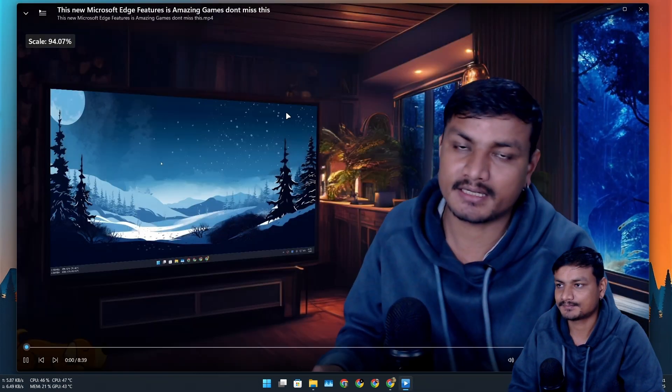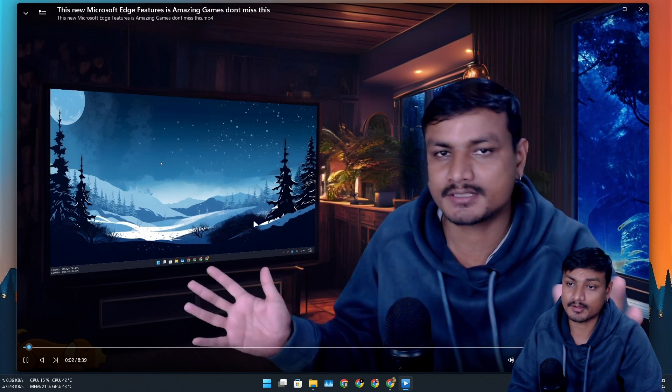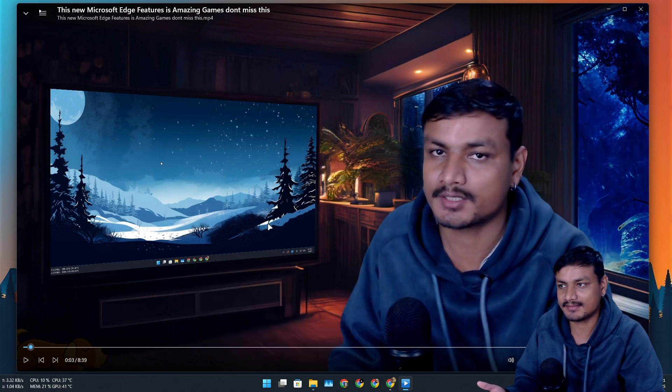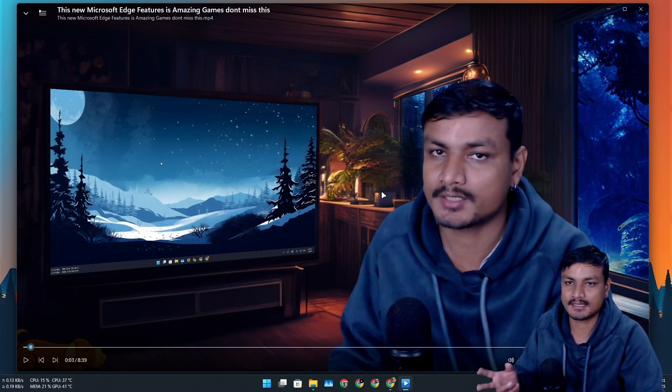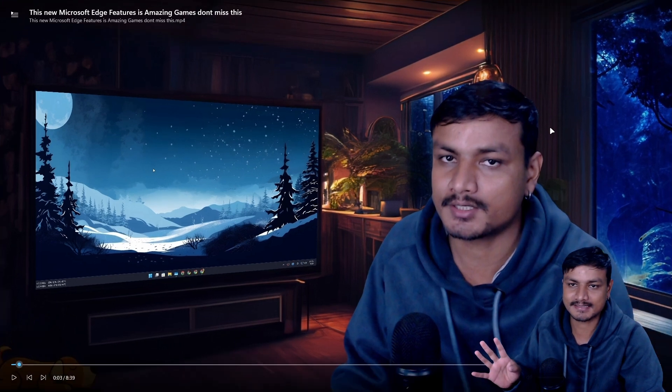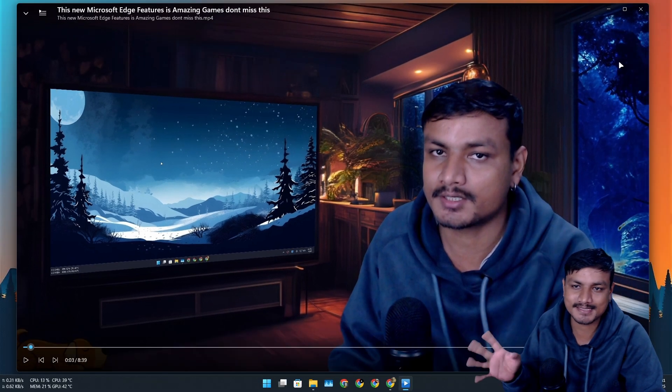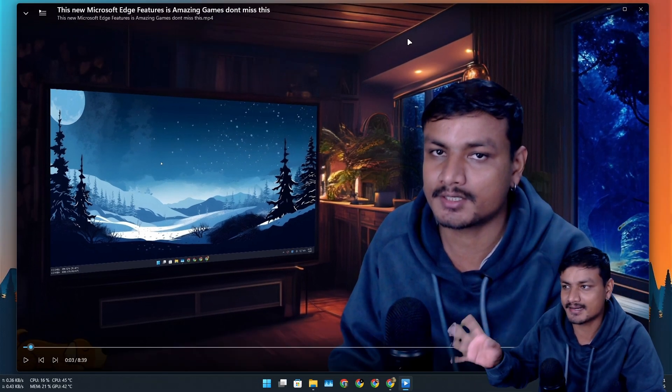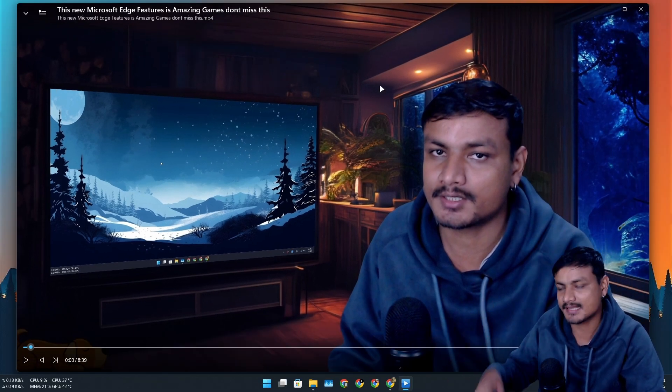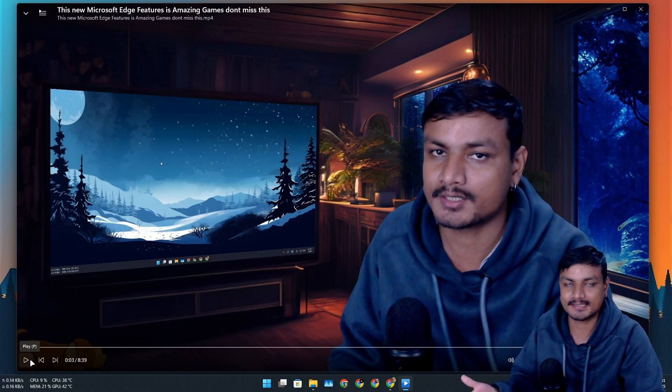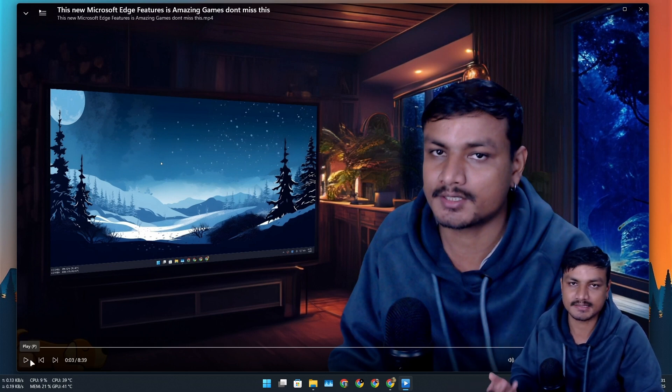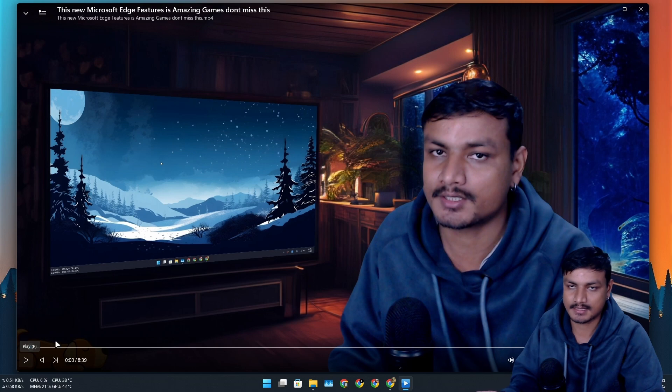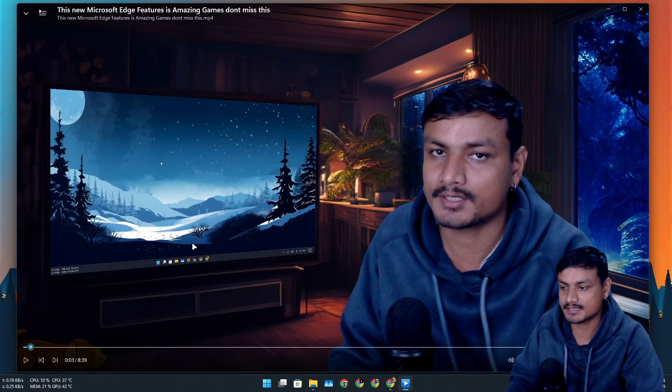So this is the ScreenBox and the only reason I switched to this from VLC was because of the look, because it has the new design language like Windows 10 and 11 design language. And from inside it is VLC, so basically it supports all the formats that VLC supports. That's it, that's the only reason.